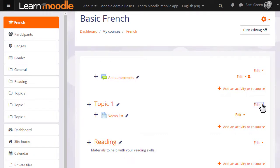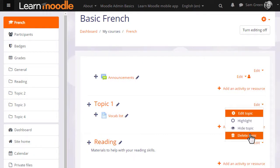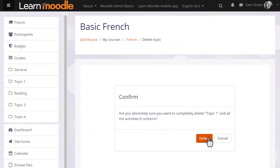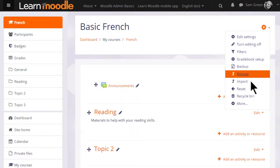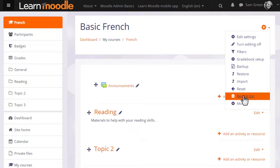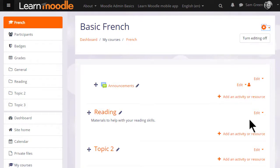To delete a section, we click the Bin icon from the menu on the right of the section. Remember this will also delete any activities in that section, but you can get them back again from the Recycle Bin link in the gear menu. This usually only appears once you've deleted something, depending on your administrator's settings.